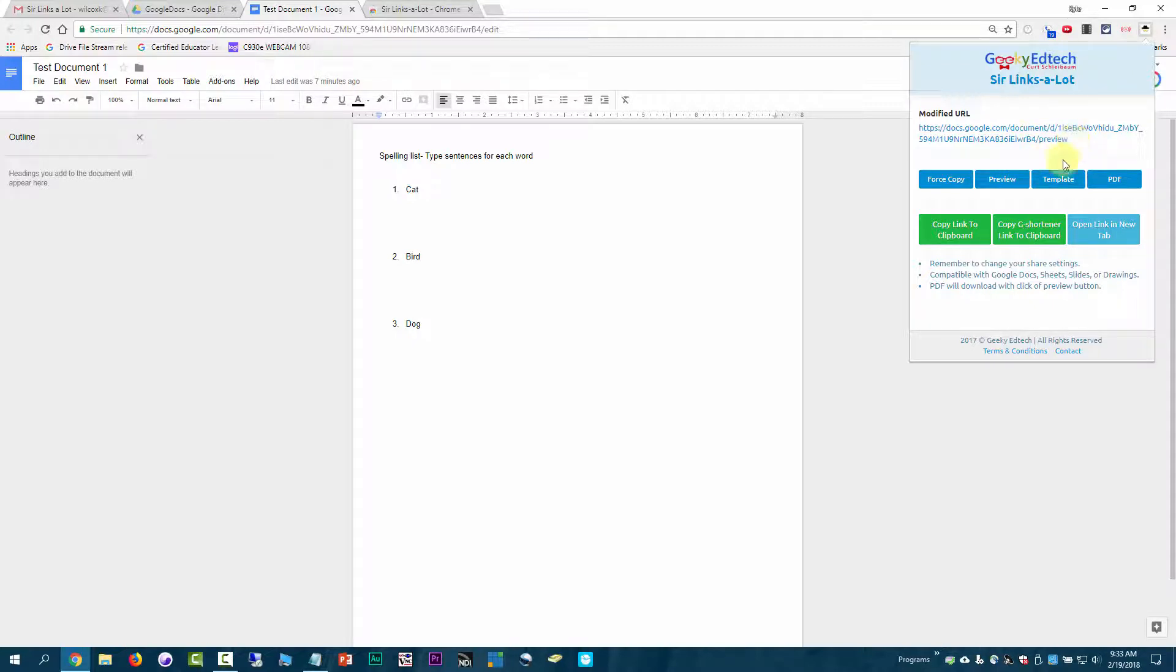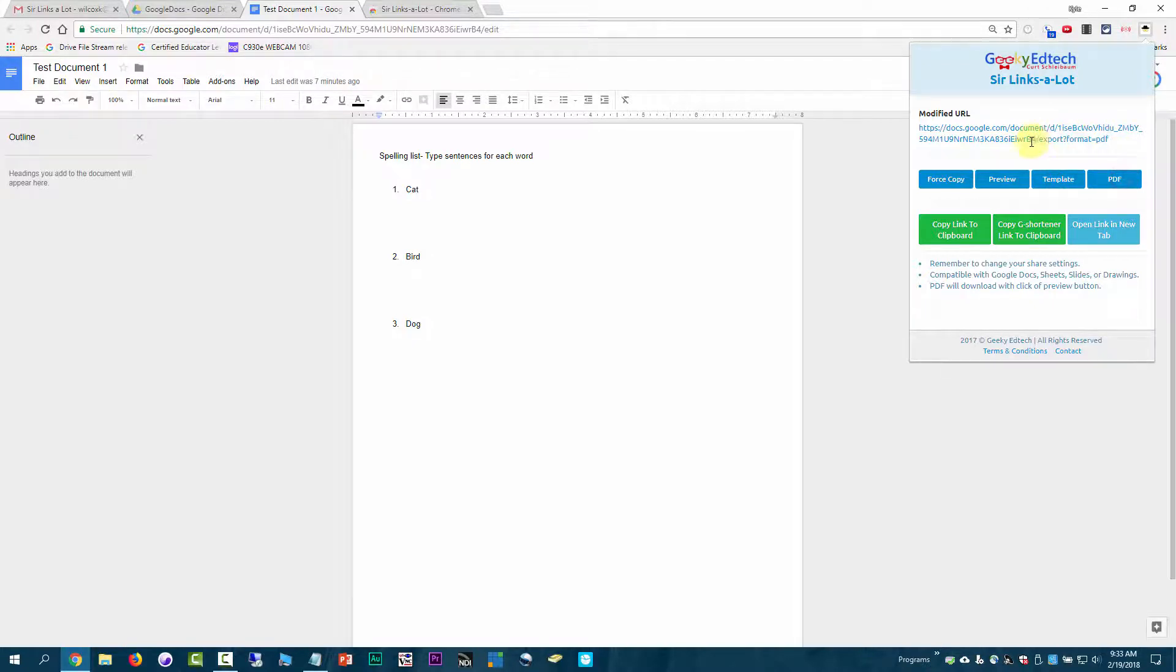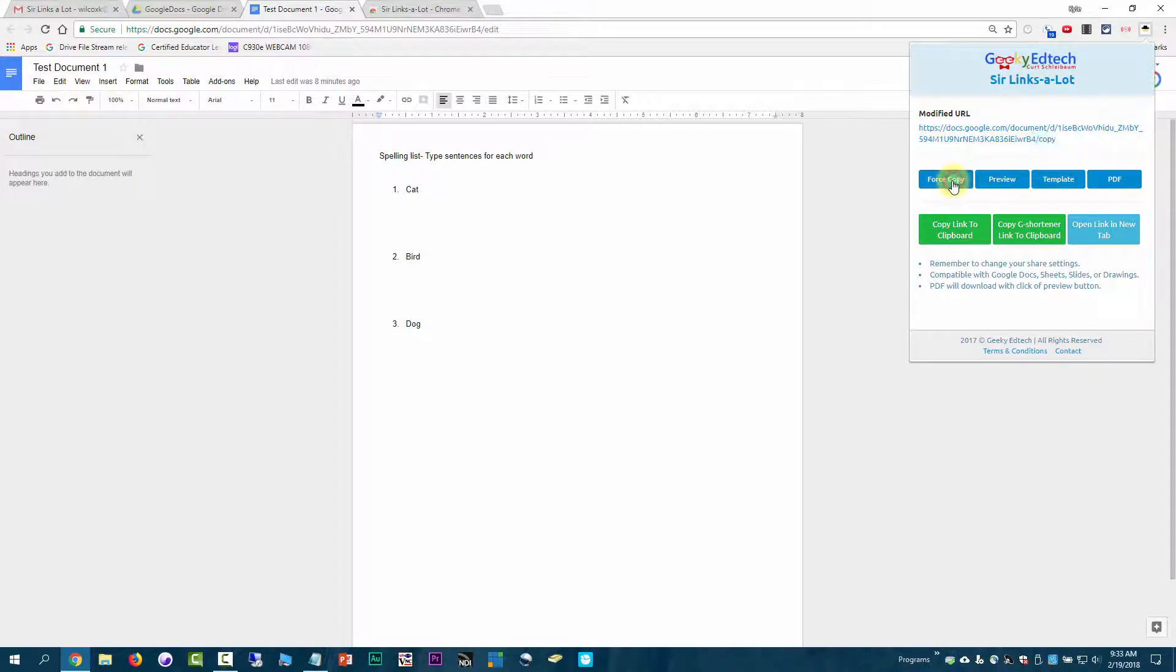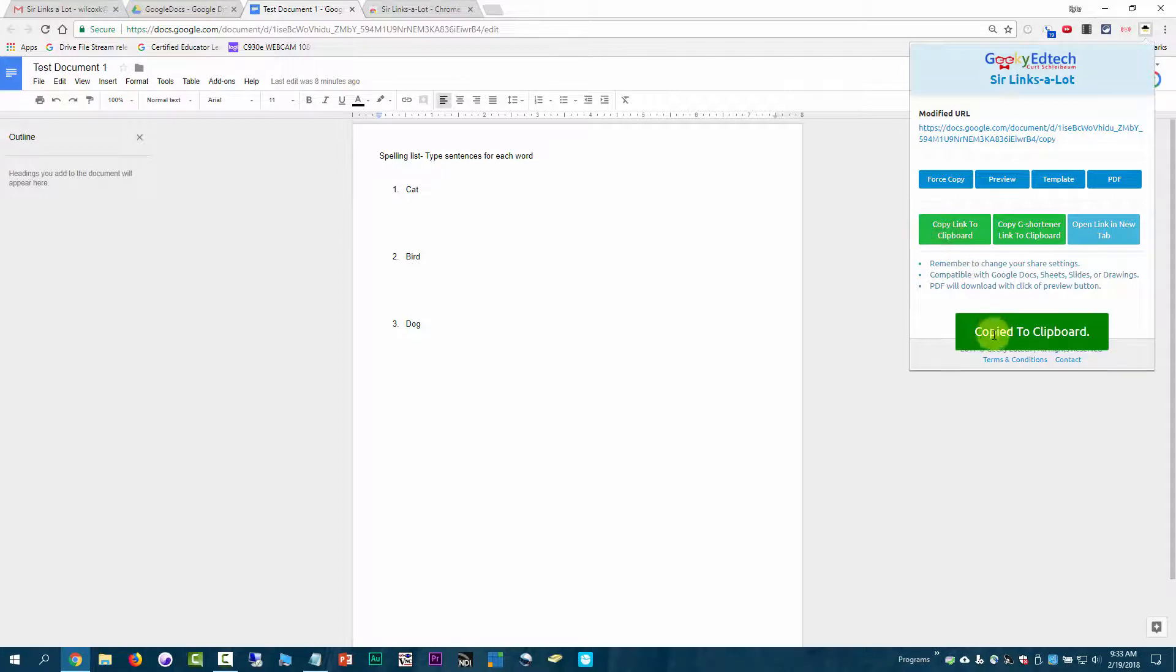If I hit Preview, it makes it a Preview. Template makes it Template slash Preview. And PDF changes it to Export PDF. In this case, for this example, I'm just going to do Force Copy, and then I'm going to click the link, this one that says Copy Link to Clipboard.